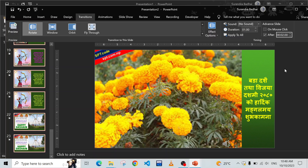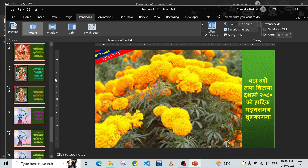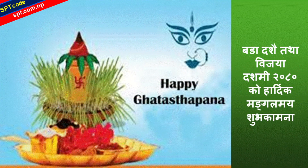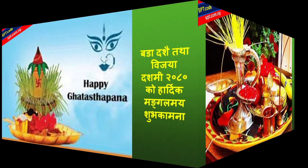Set the time - for example 00.02, meaning after two seconds one slide will come after another. Or you can choose one second. Press Enter and now all your slides are ready with timing. You can check it by pressing F5 or clicking the Slide Show button.